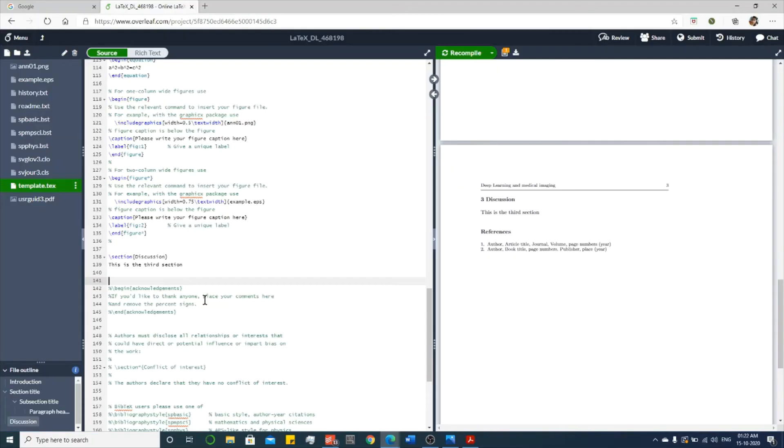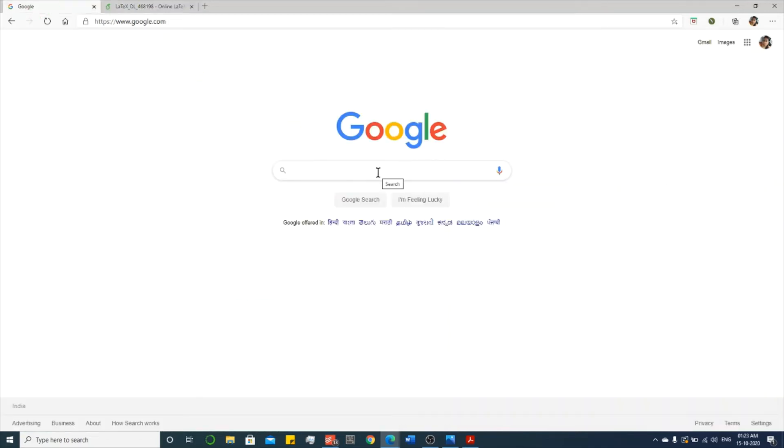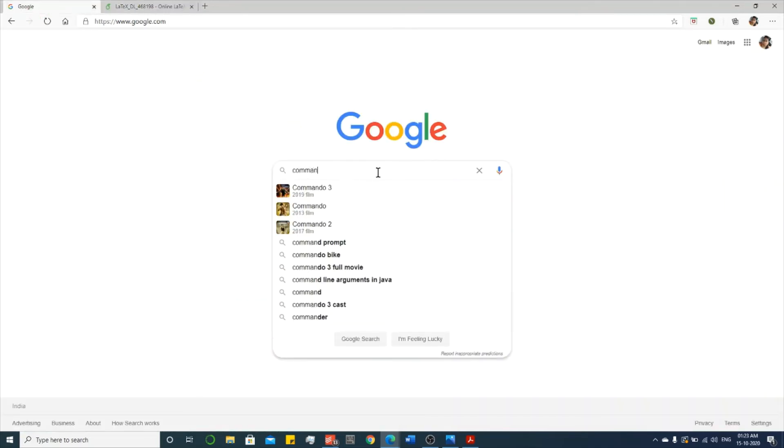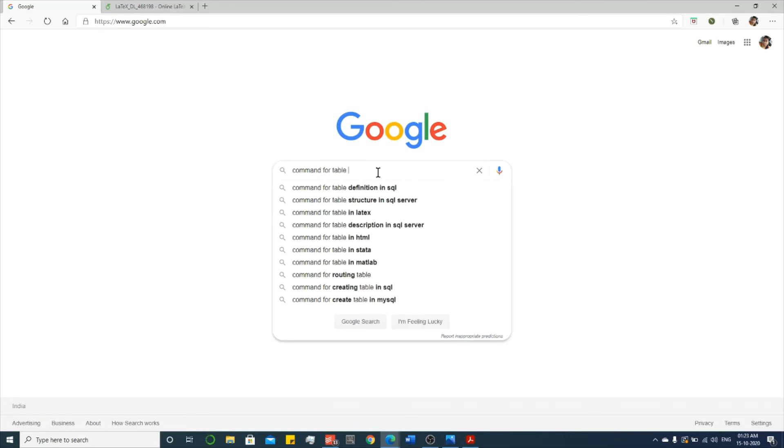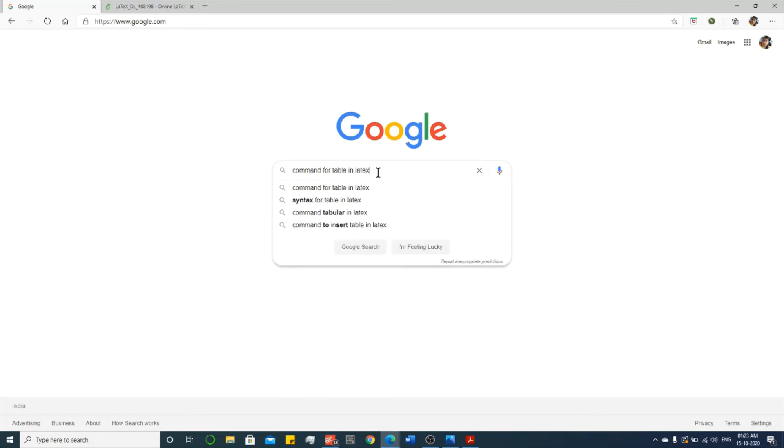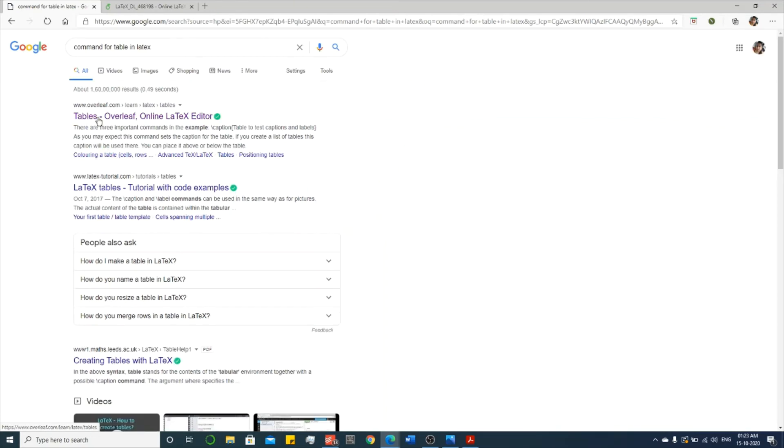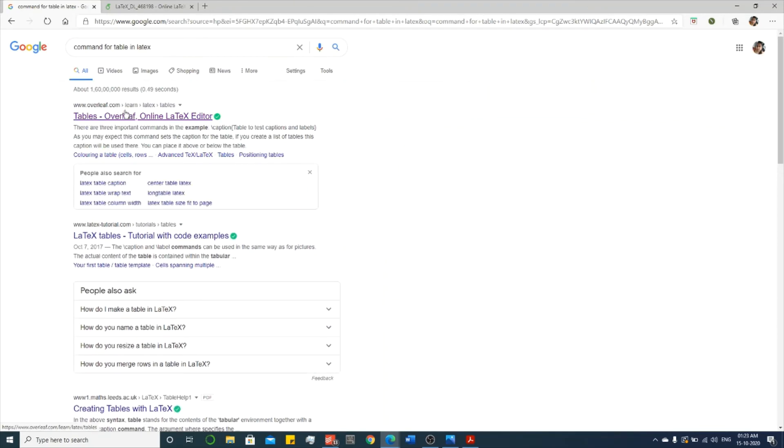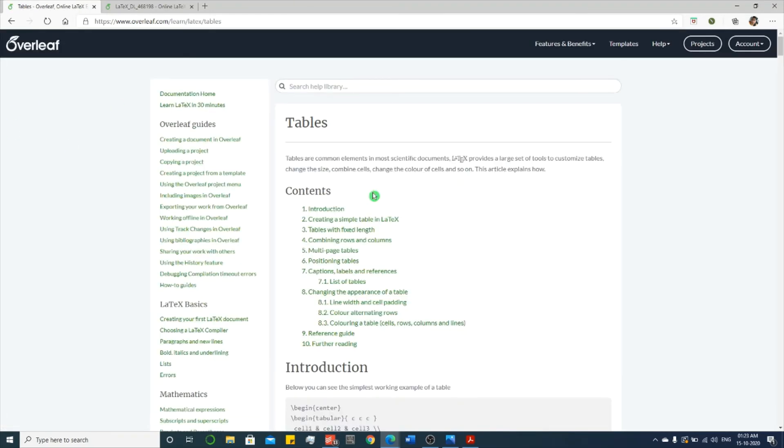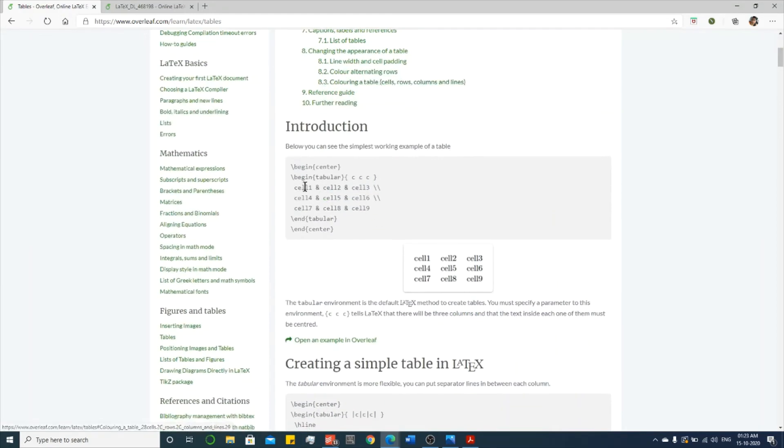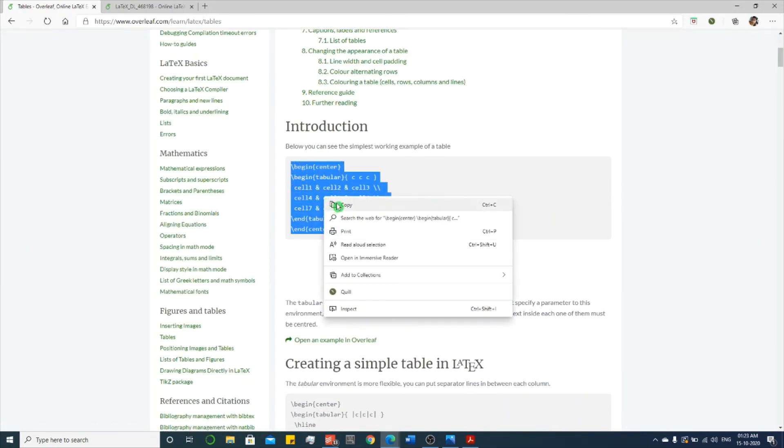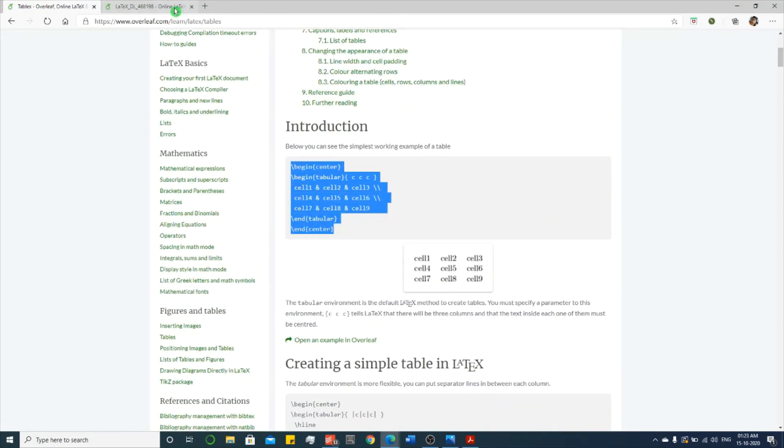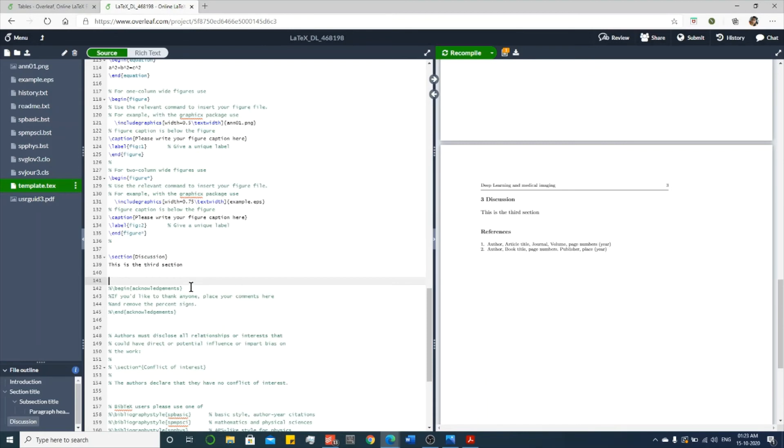Next, if you want to include a table but you don't know the command for that, then what you can do is ask Google. So, command for table in LaTeX. So you will get an Overleaf command. The first one, tables Overleaf, you click it.